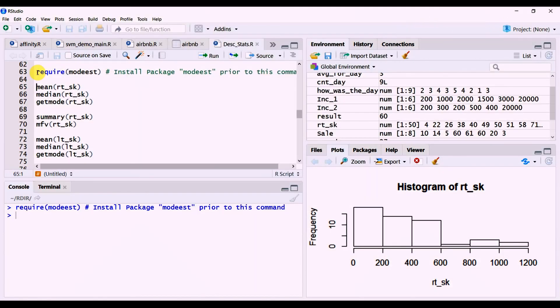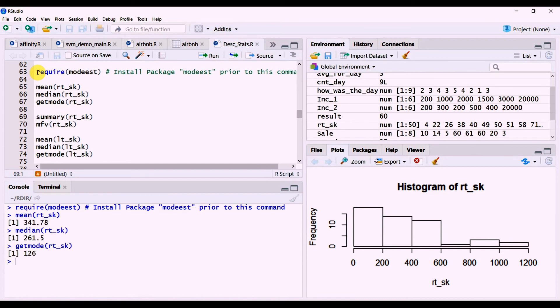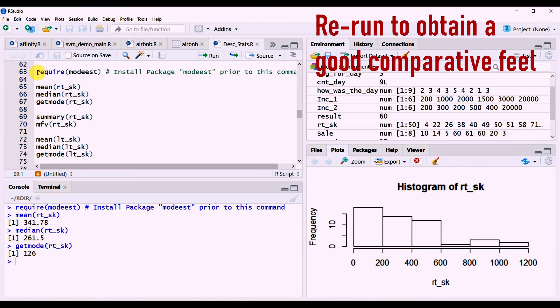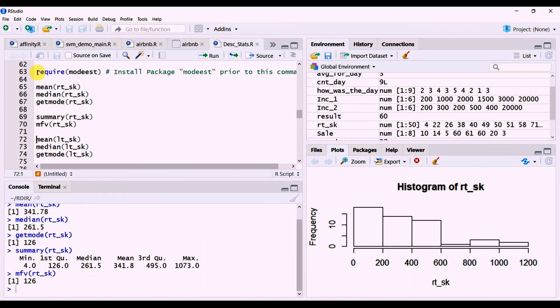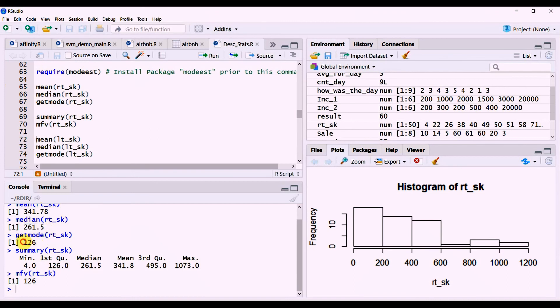Now we are going to use the mfv function under the modest package to get the same set of values. We will use the built-in functions in R to get the mean, median and mode values. Then we will run the mfv command which is available within the package modest to get the mode alongside summary function to get the other two values which is the mean and the mode.